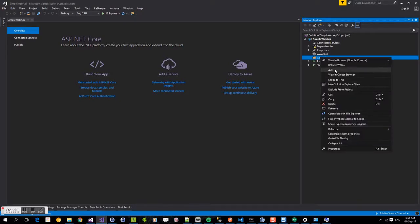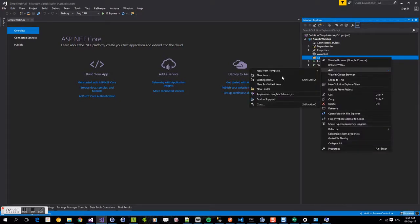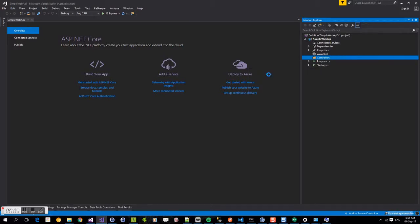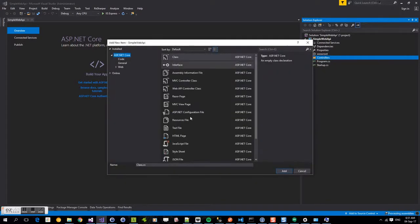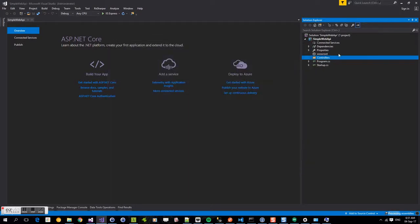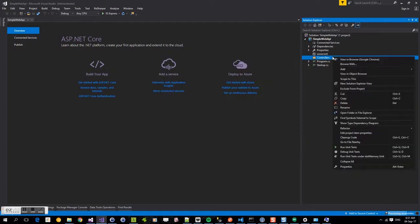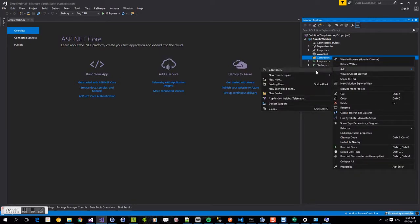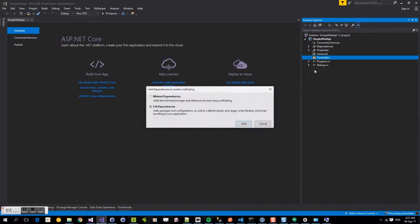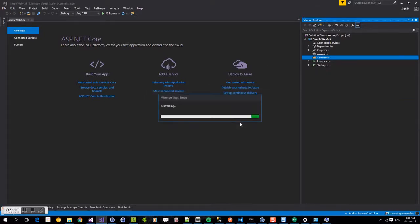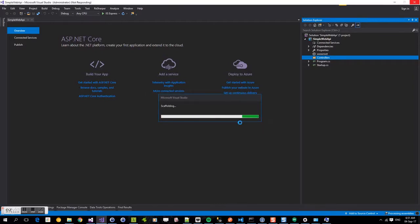We're going to right click and select add again. Now the first time when we try to create a controller, we need to set up the dependencies. So here we're going to select minimal dependencies and allow those dependencies to be set up. You only need to do this step for the first time when you're creating a controller.